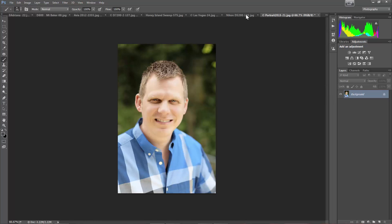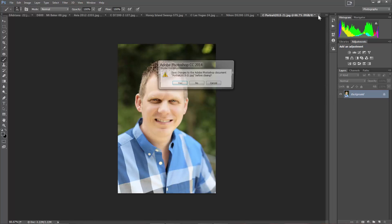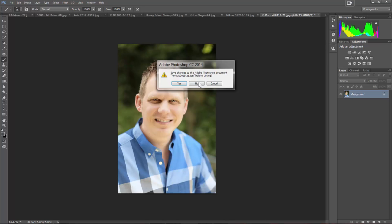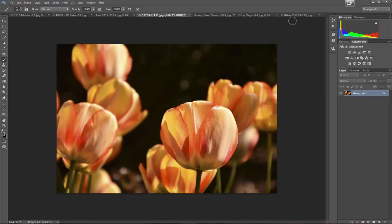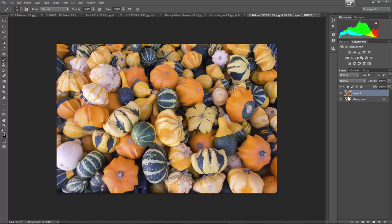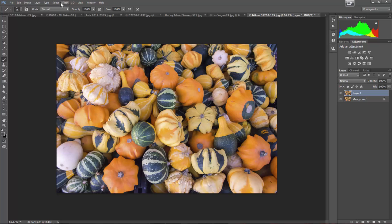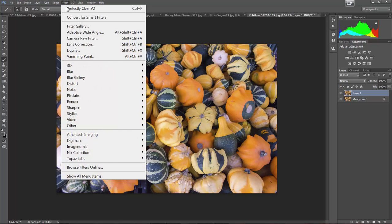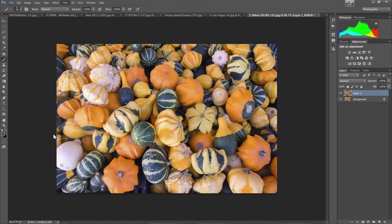I generally, when I use this product for real, one of the first things I'll do, like let's take this image here, is I'll do a control J or command J to create a new layer so that way I can see exactly what's happening and then just adjust the opacity as needed. So I'm going to come in here, filter, perfectly clear.